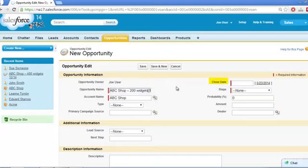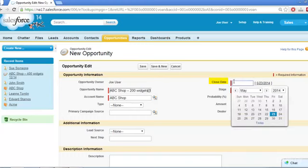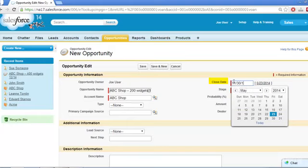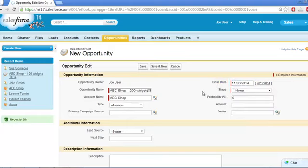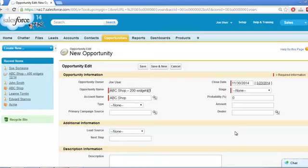Close date is the date the contract is expected to be signed and is a required field at the time the opportunity record is created. Most reports on opportunities are grouped by target close date, not the date the opportunity was created. Therefore, it is very important to update this field to reflect the current expected close date as the deal evolves.